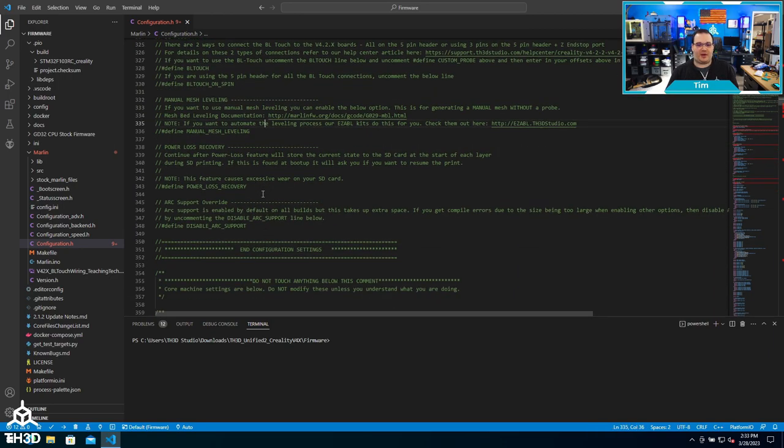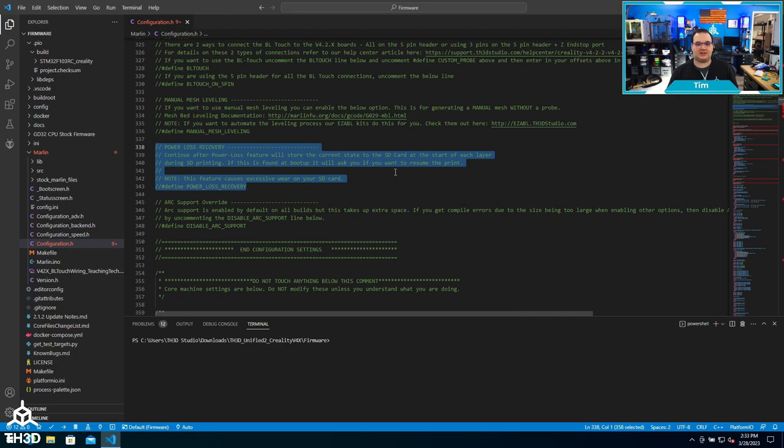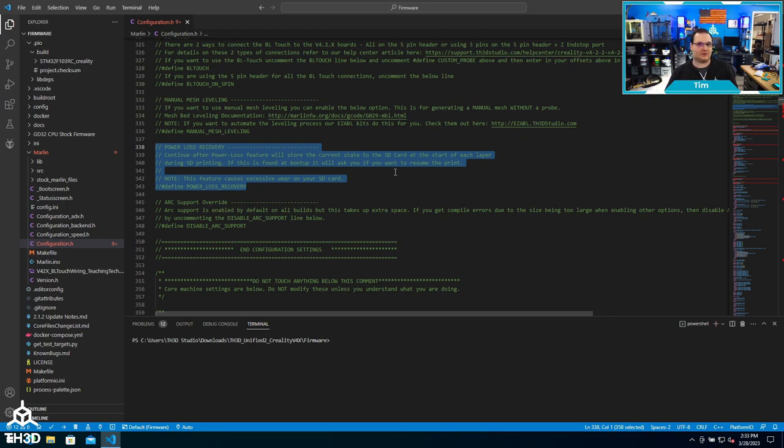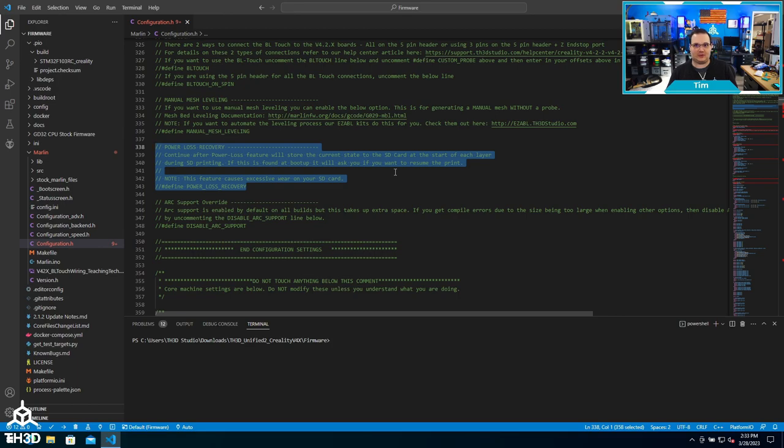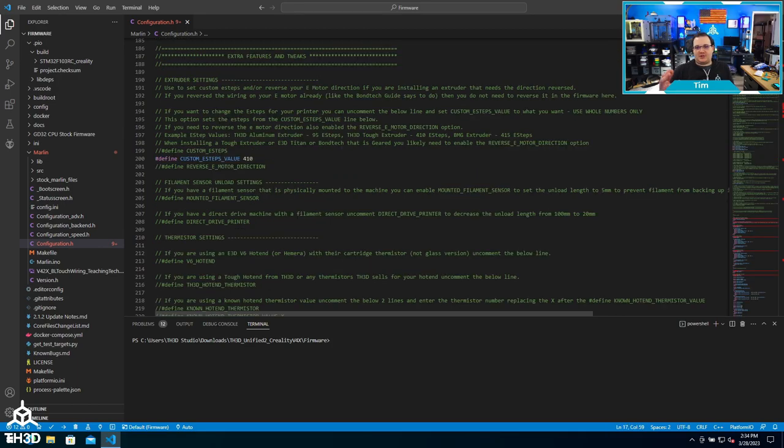We have power loss recovery, which is a feature that's built into Marlin. I'm not personally a huge fan of it, but it will continually write to the SD card the position it's at, so if you lose power, it will resume. This does cause wear on your SD card, so that's one of the reasons we don't recommend using it, but it's there in case you want to use it.